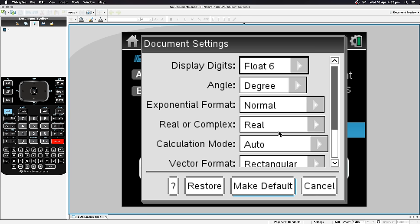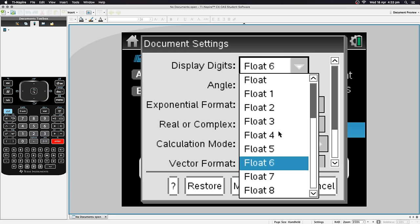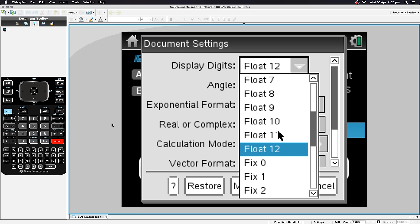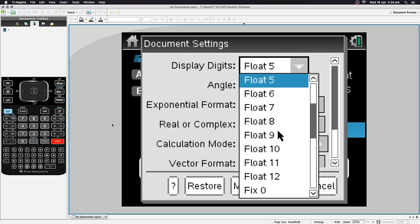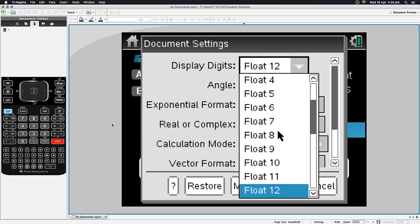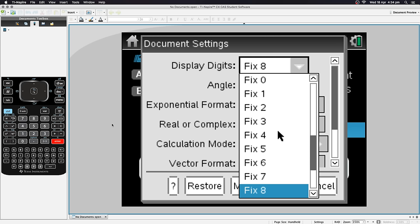Here are the Document Settings — these are your default settings at all times. Displayed Digits controls how accurate your approximate answer will be. There are a bunch of options; you can hit right or the center trackpad button to open the dialog. The default is Float 6, but you may change it to Float 12 for more accuracy. Float gives as many digits as possible, and Fix sets a fixed number of decimal places.